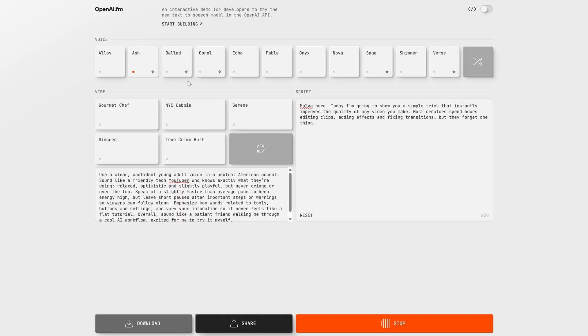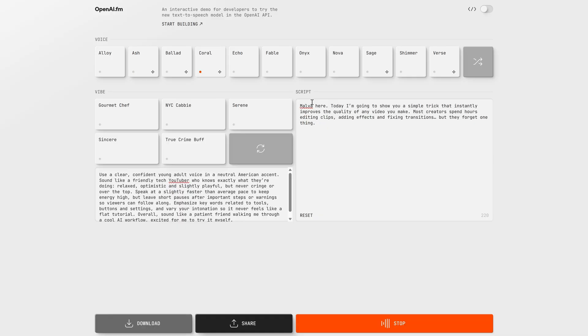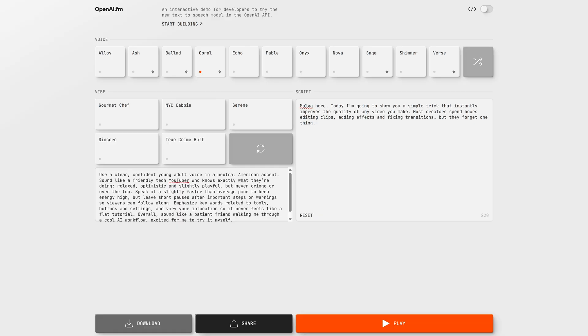Malva here. Today I'm going to show you a simple trick that instantly improves the quality of any video you make. And then switch to the next. Take as much time as you need, but it's important to choose the one you like the most, because this is going to be the lead voice of your projects. It has to feel right.